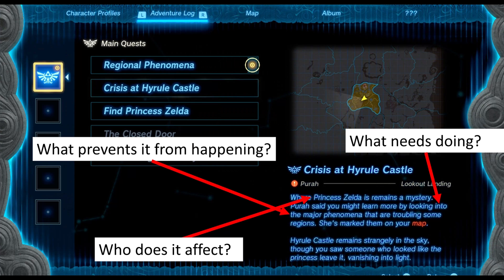Let's look at a different example from a Legend of Zelda game. First, what needs doing: we need to go look into something — it literally says 'you might learn more by looking into.' What prevents it from happening? Well, there's some major phenomena going on. And who does it affect? It affects Princess Zelda. So we're trying to find Princess Zelda, there's some phenomena in the way, and we need to go investigate. If people have played this game or the games within the series, you might find that as you go and do these larger quests, they start to evolve into smaller quests — where a very large quest, Find Princess Zelda, is broken up into smaller parts, and smaller parts, and smaller parts, all of which are themselves quests with their own parts.